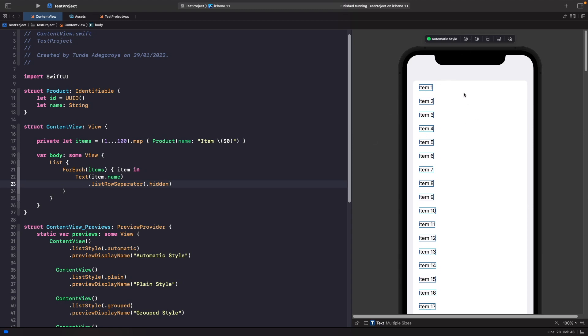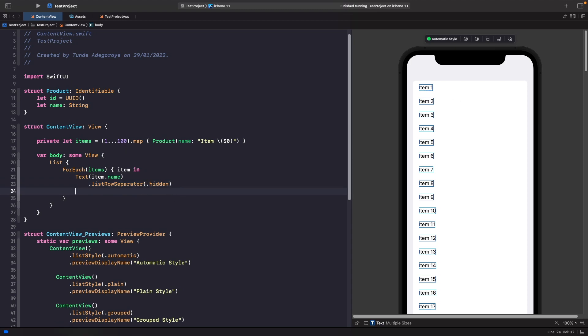This is if you want to remove the separators on the list. We can even target our list background as well. If we wanted to, we can actually change the background of each individual list item to all be the same. So let's actually do this now.